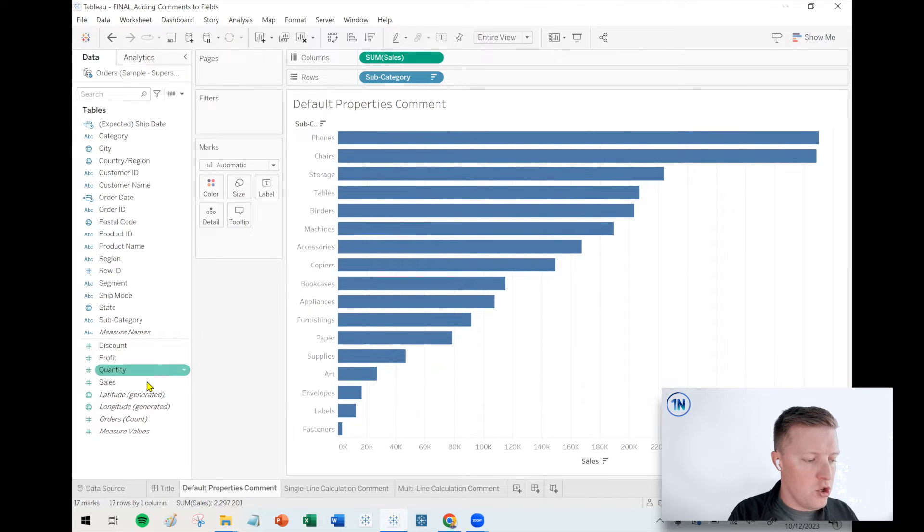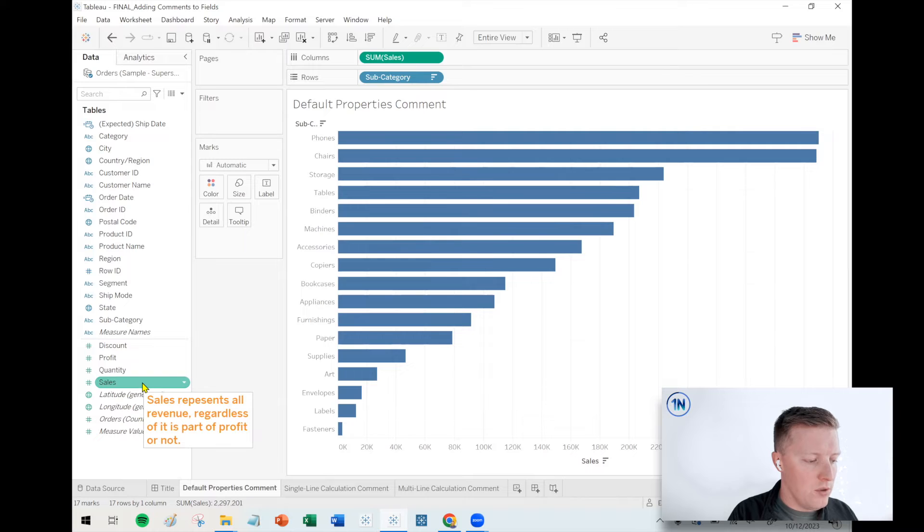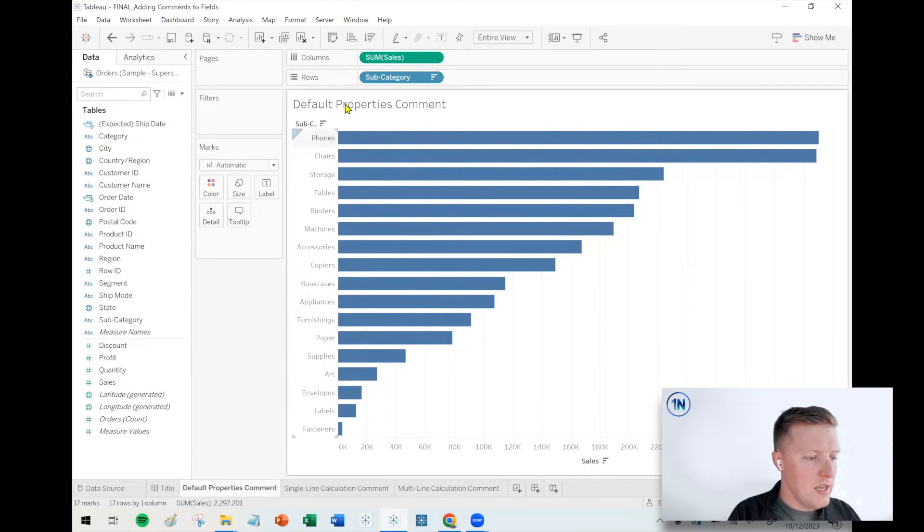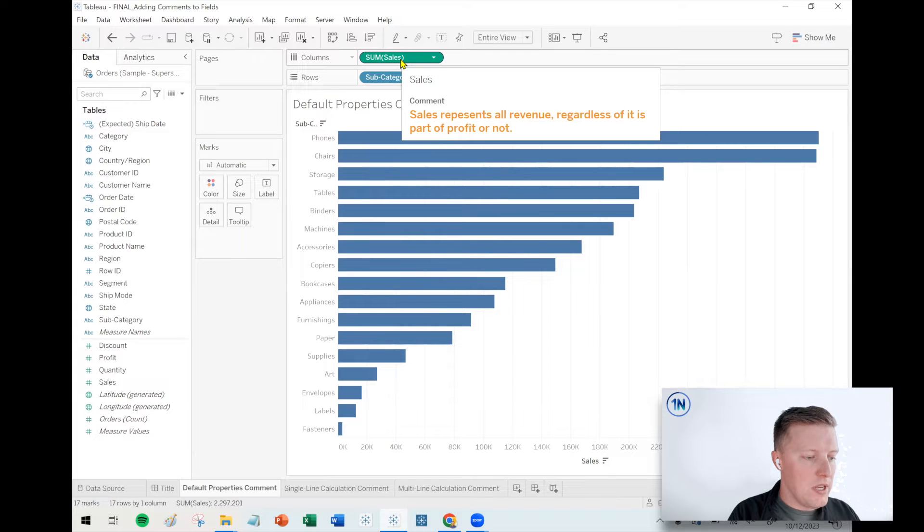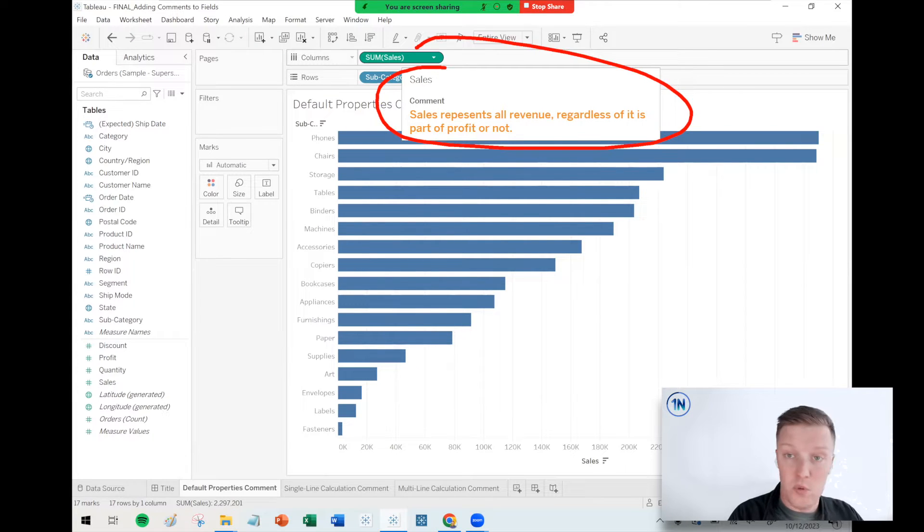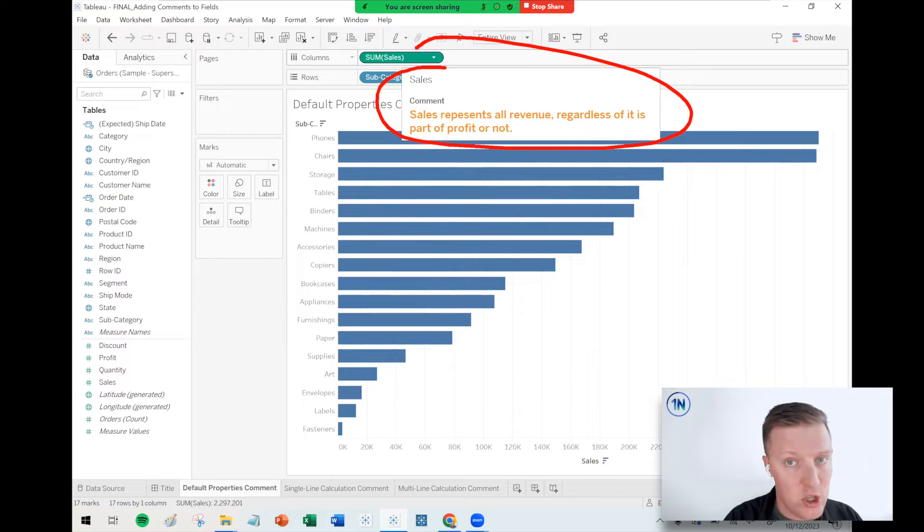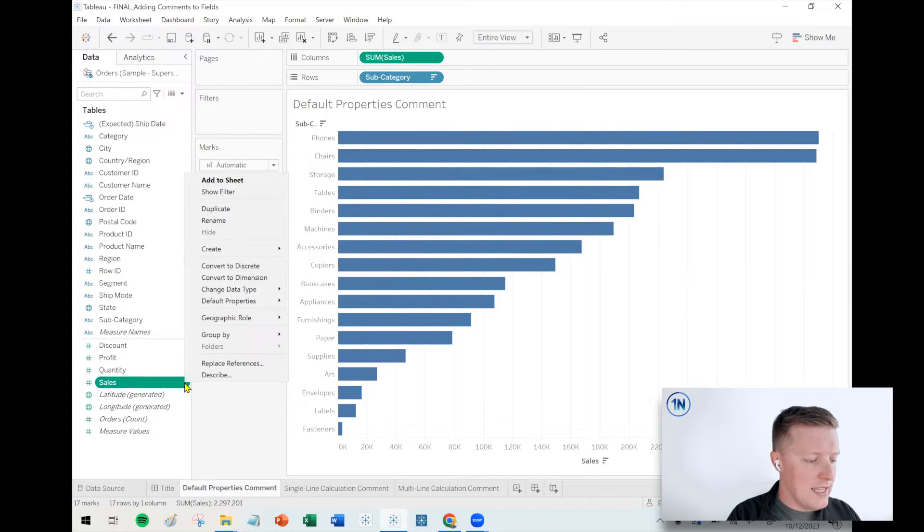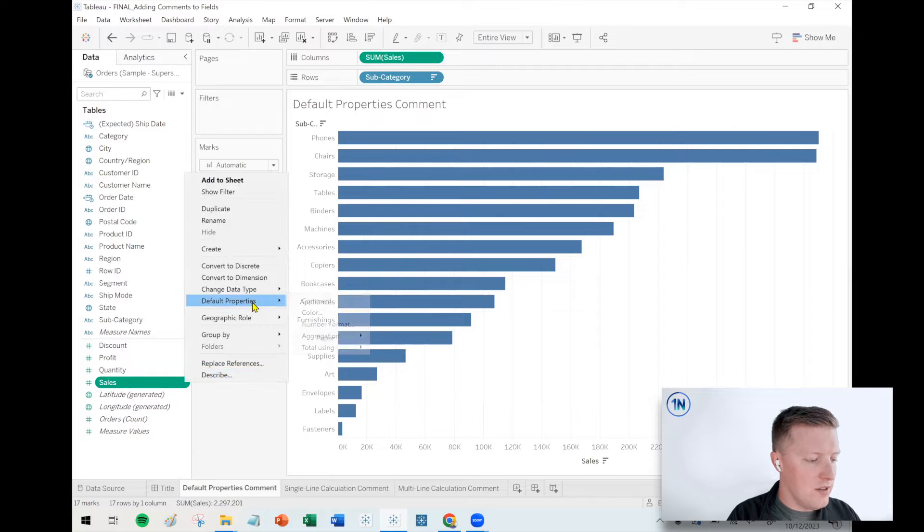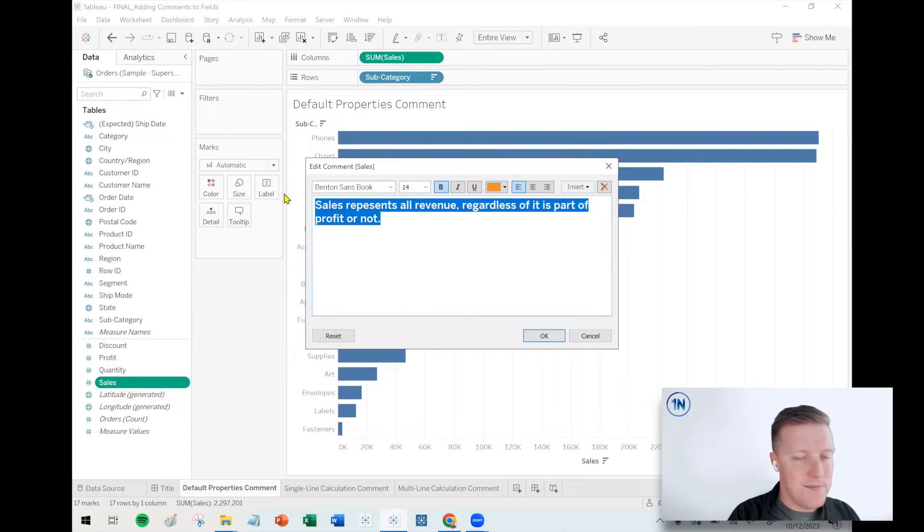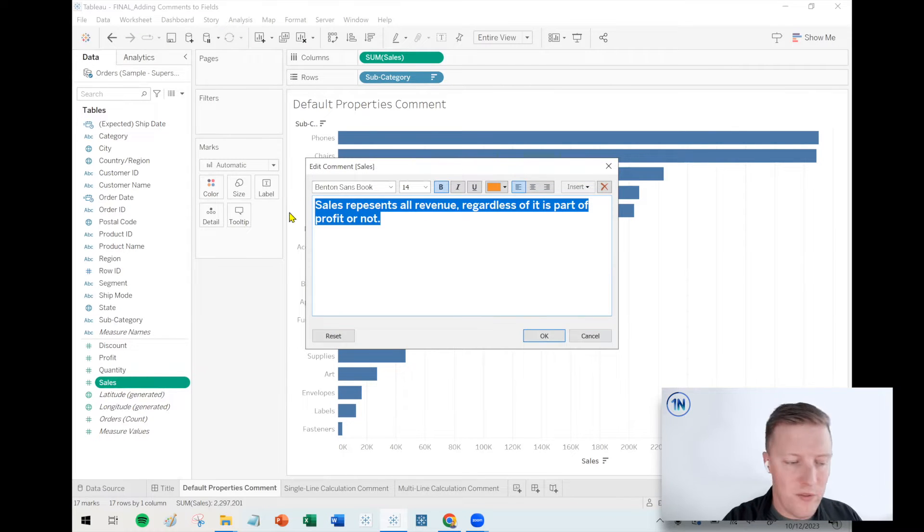So now where this comment would show up is if I hover over my sales field in the data pane, you can see that the comment is showing up. If I hover over a copy of my sales field in the worksheet on rows or columns or the marks card, it's also going to show up there. If you ever want to edit that, you just hit the drop down, default properties, comment, and then change it to whatever you want to do.